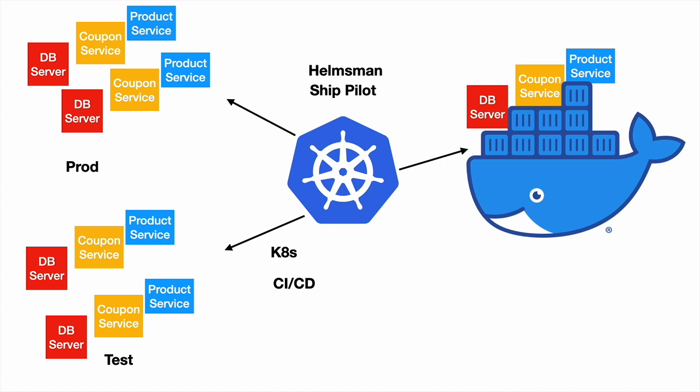If not production level deployments, at least you can make sure that your application is production ready by deploying your containerized applications onto a dev cluster or a test cluster.